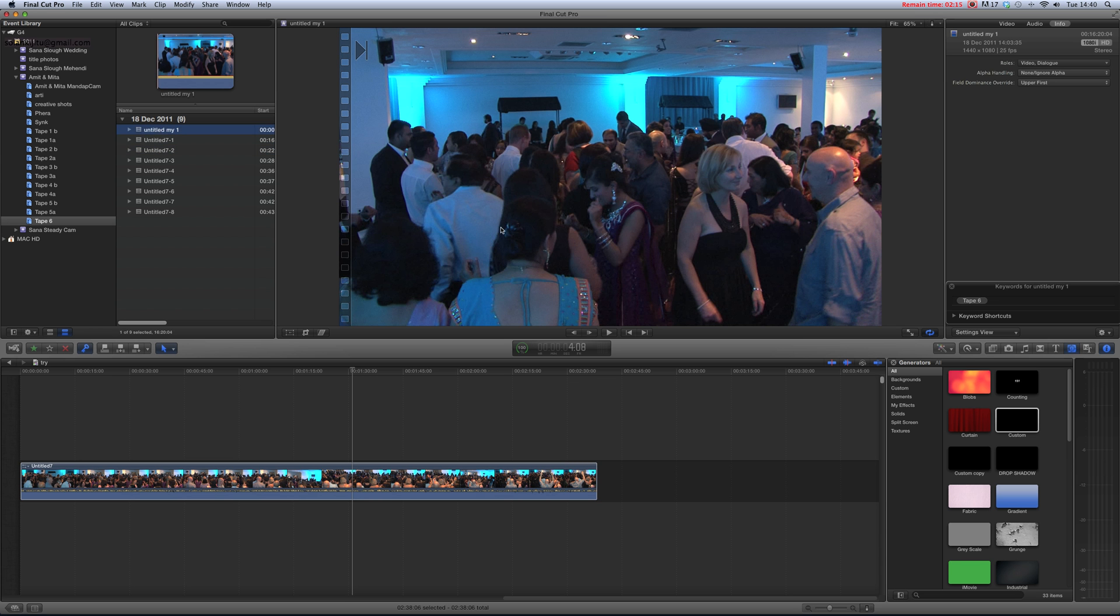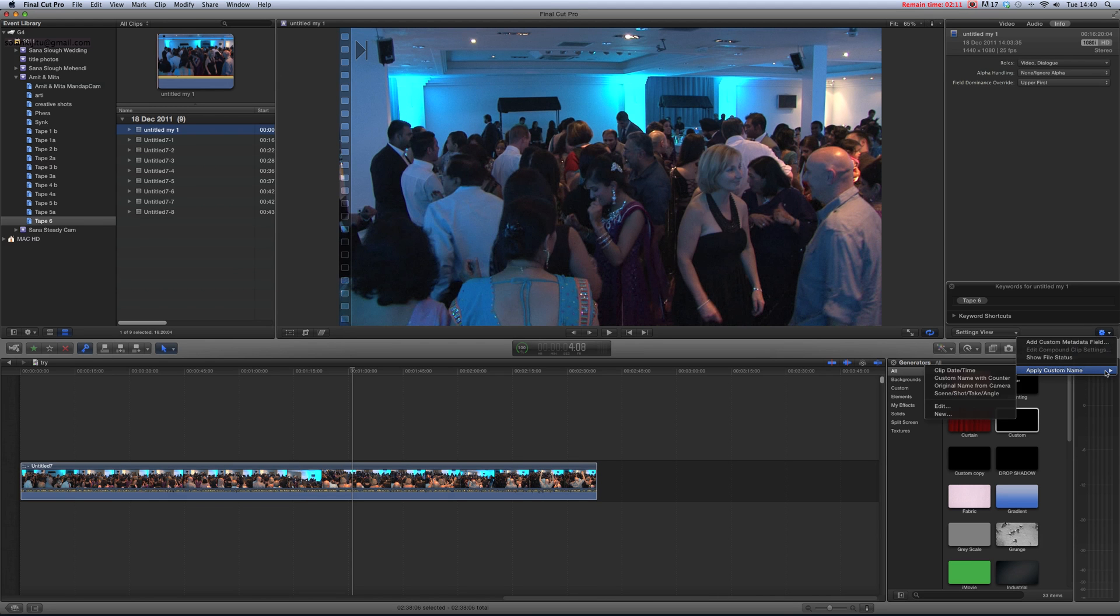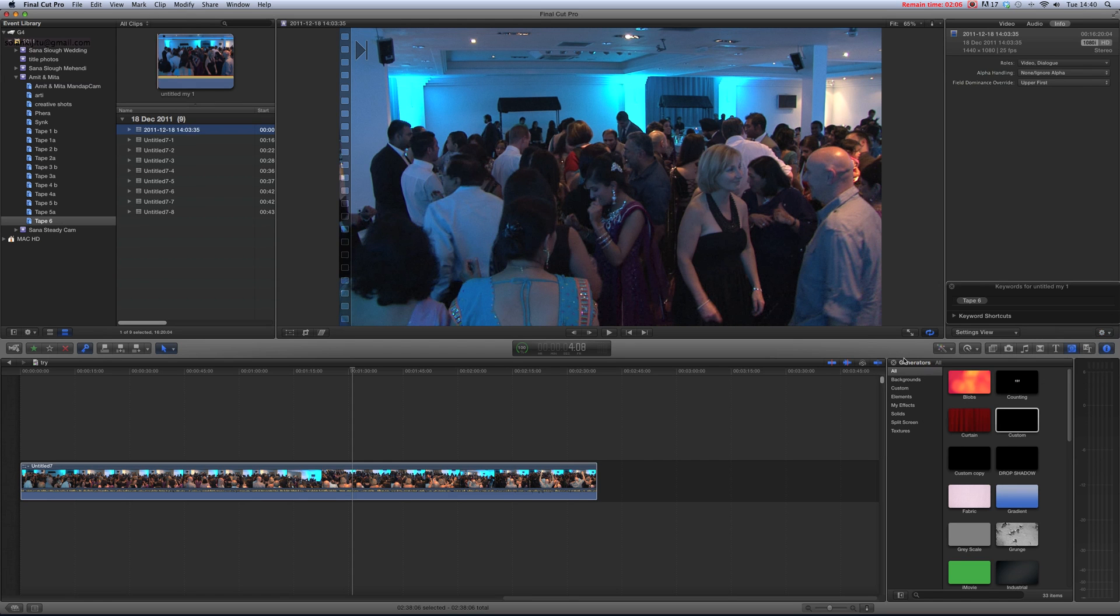Go here and apply custom name. If you want your file to be named as a date and time, click on date and time, and you can see here your file will be renamed as a date and time.